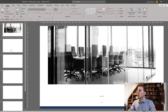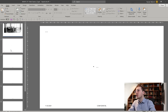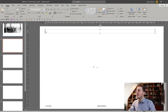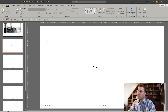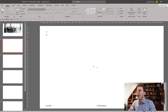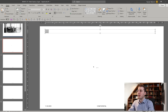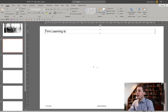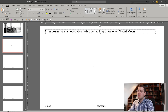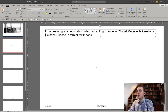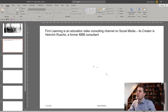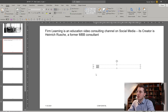The first thing I usually like to do is come up with the storyline, and specifically to come up with the action titles of the presentation — the titles we put at the beginning. If you have no idea what an action title is, I actually created a whole video about that — I'll link it above. A first page is always a nice introduction page where I introduce myself and the channel. So I could write something like: Firm Learning is an educational video consulting channel on social media, its creator is Heinrich Rusche, a former MBB consultant.